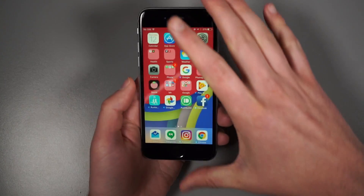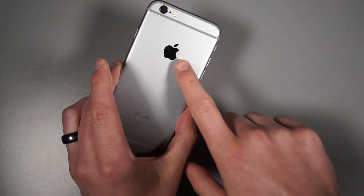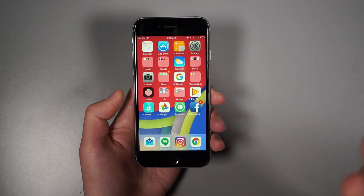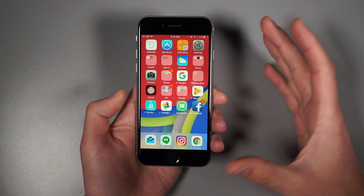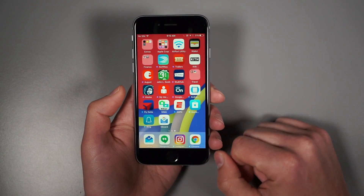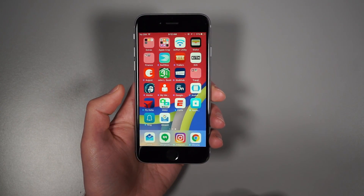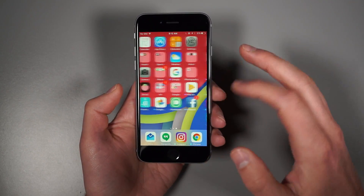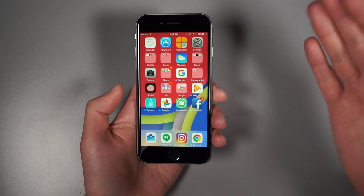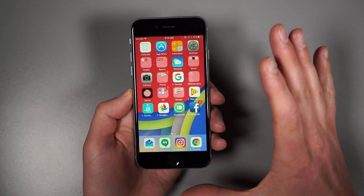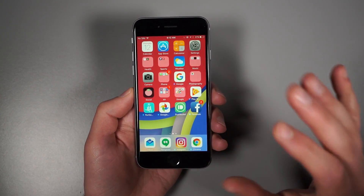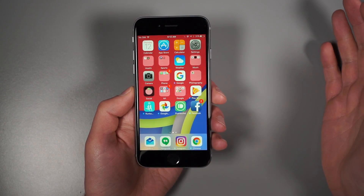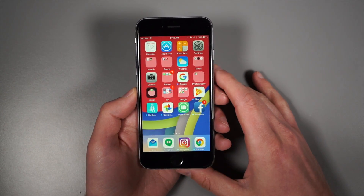Hey, what's up guys? Welcome back. Kellen here with Droid Life. So I've got an iPhone, and I know it's always a little awkward when I have an iPhone on this channel, but we're doing it for a really specific and important reason today — to take a look at Google's new app called Gboard. As of now, it's an iOS exclusive. It is indeed a keyboard from Google for iOS, but we're talking about it because it puts Google search inside of your keyboard. Let's get into this.